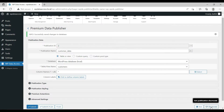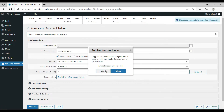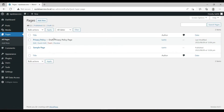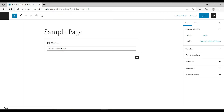To add this publication to a web page, click here to get the shortcode. Copy the shortcode to your clipboard and open the page where you want to show your table. Paste the shortcode and update the page.